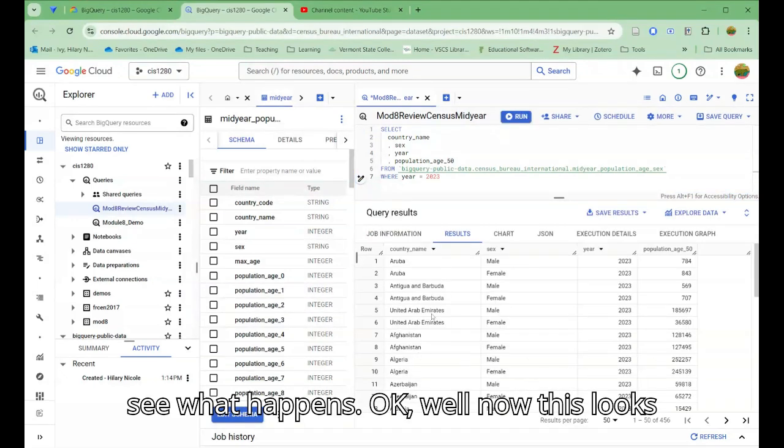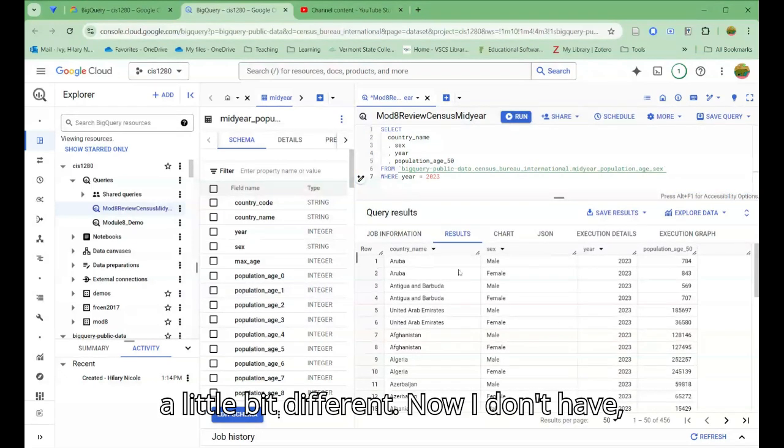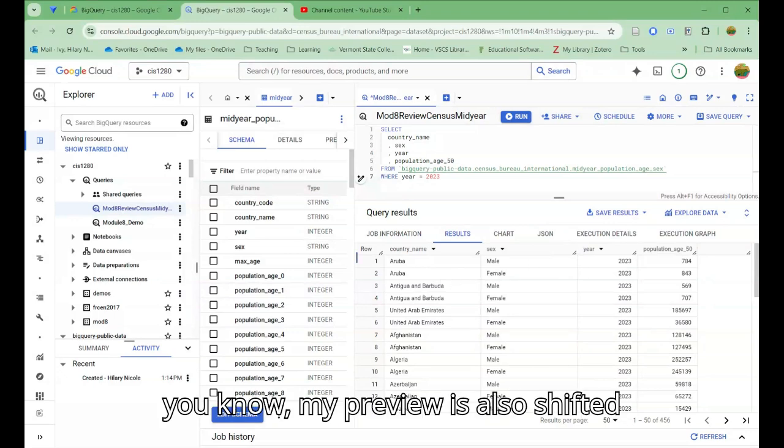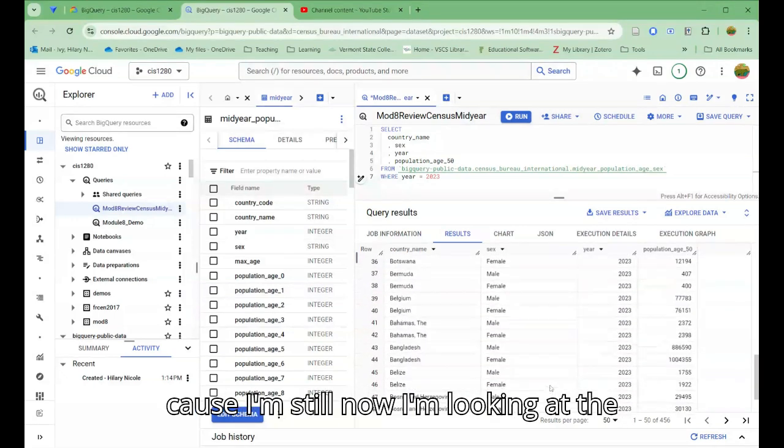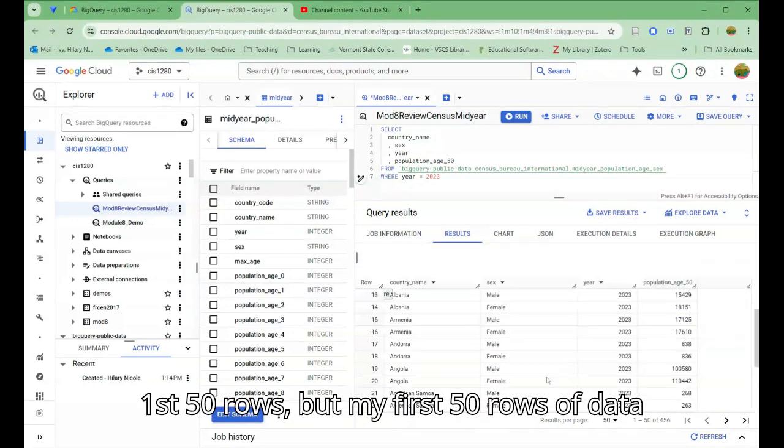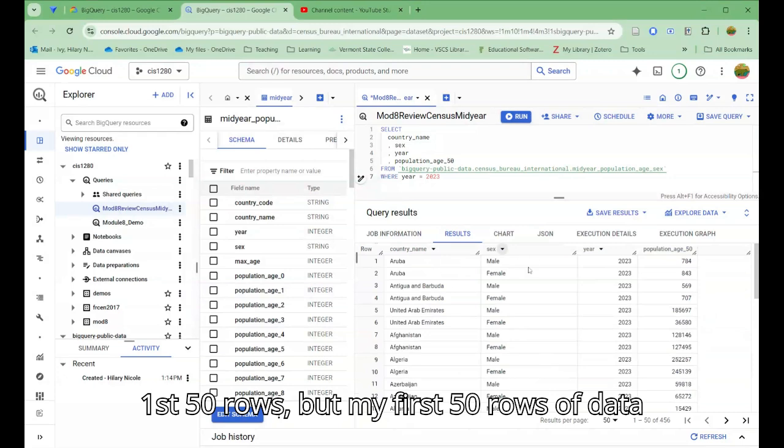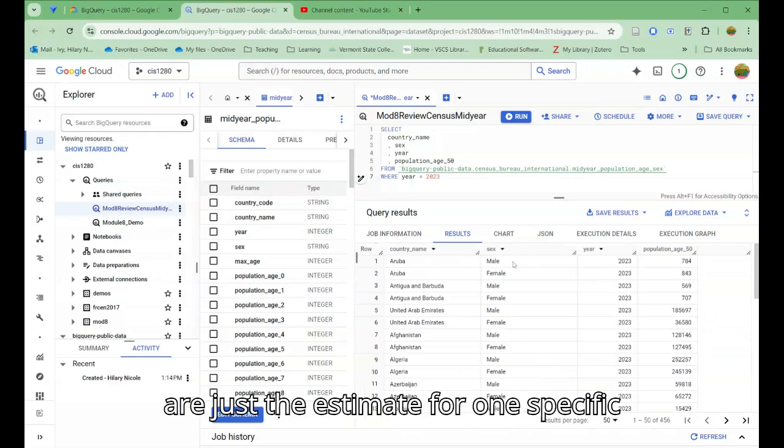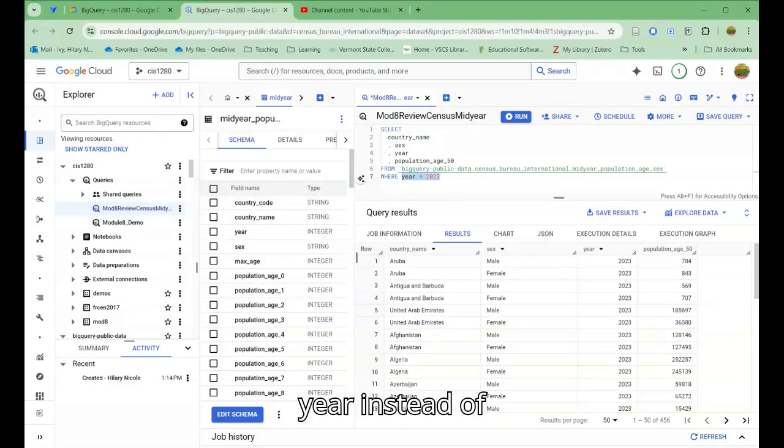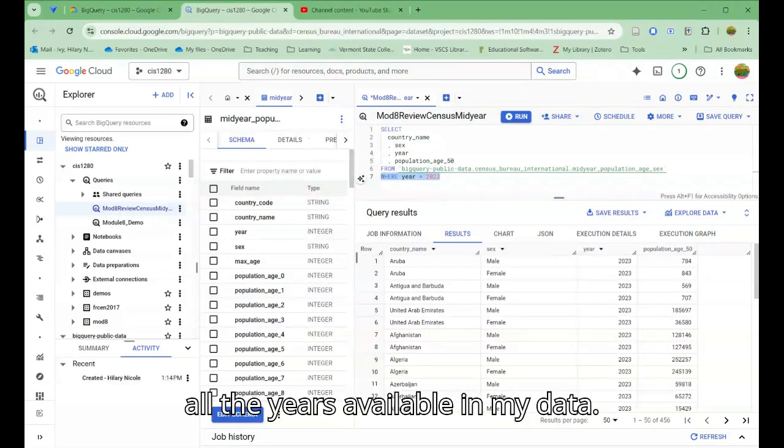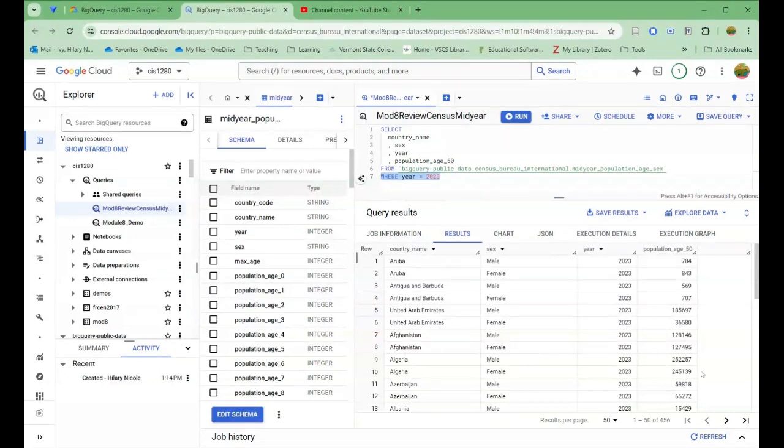Now this looks a little bit different. My preview is also shifted because now I'm looking at the first 50 rows, but my first 50 rows of data are just the estimate for one specific year instead of all the years available in my data.